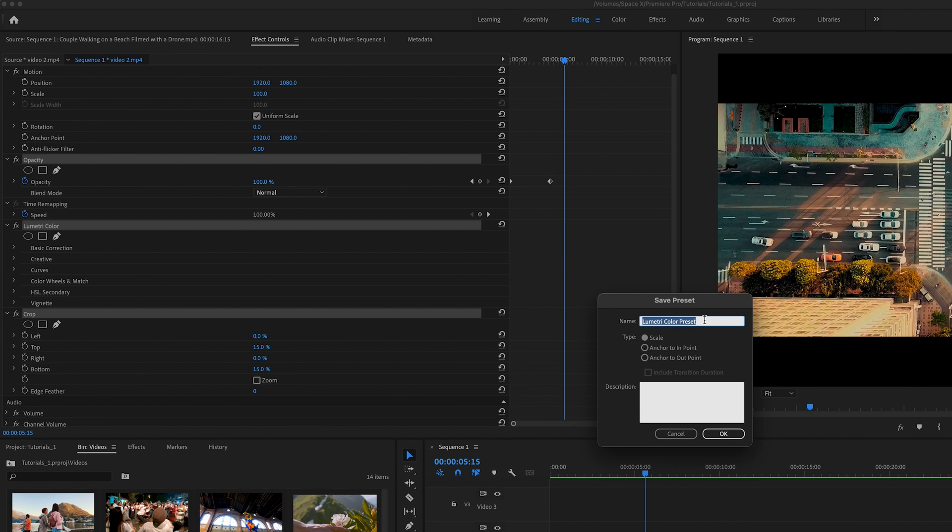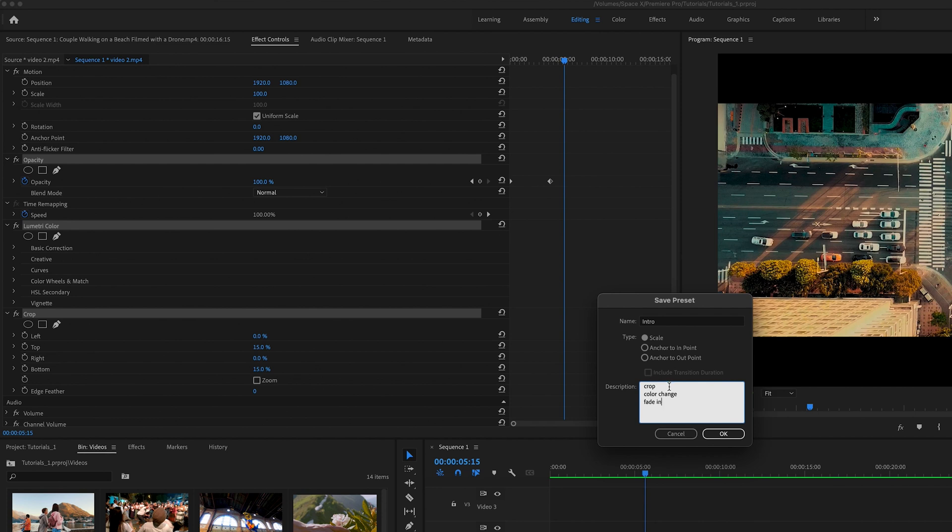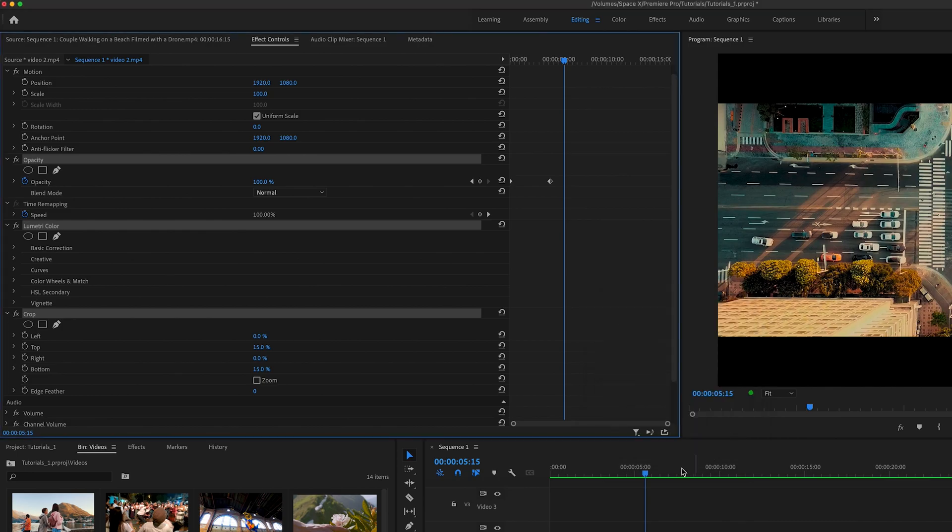I'm gonna name this intro and then for the description I can say crop color change and then fade in. Just to give you an idea so if you're looking at it, oh yeah, that's exactly what's included in this combination. And because I want the fade in to happen at the beginning of the clip, I'm gonna put anchor to endpoint and then click OK.